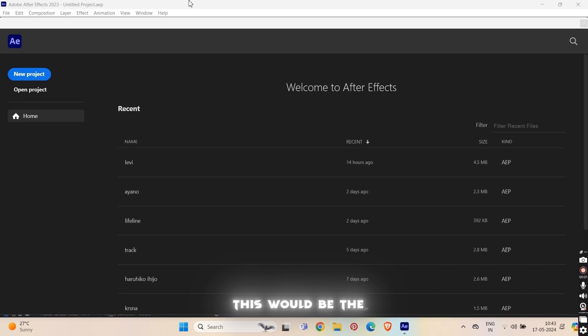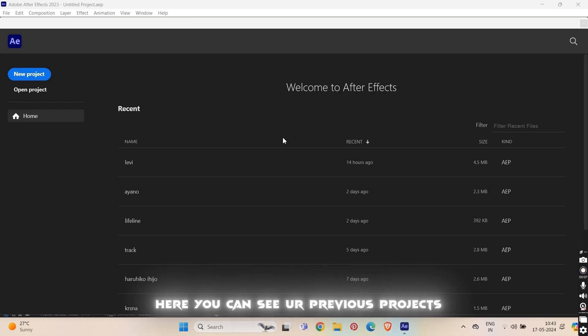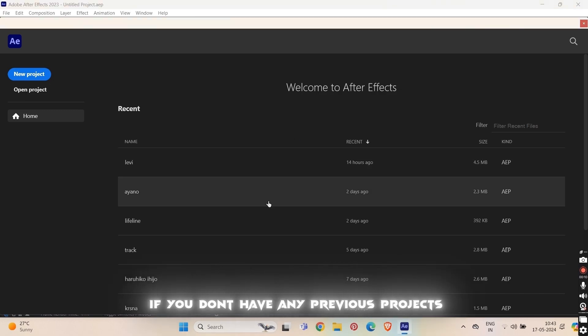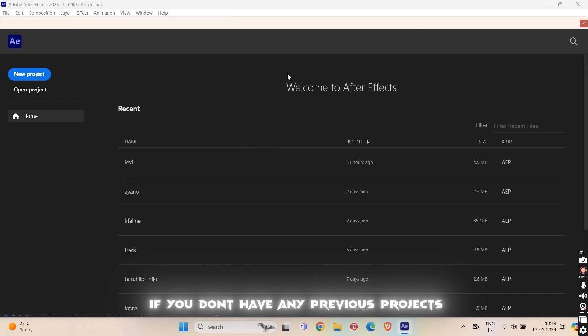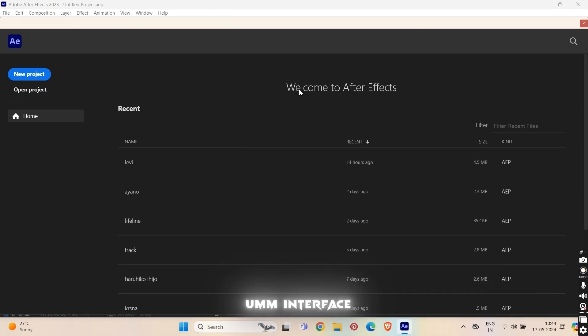So, this will be the basic interface of After Effects, which is the Welcome Screen. Here you can see your previous projects. If you don't have any previous project, you will just see Welcome to the After Effects panel interface.